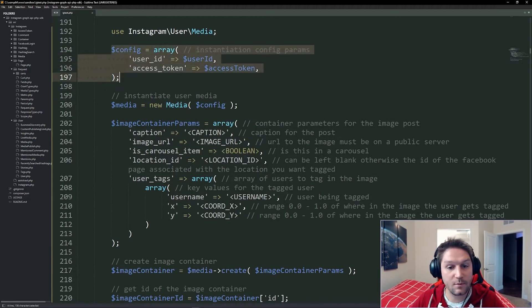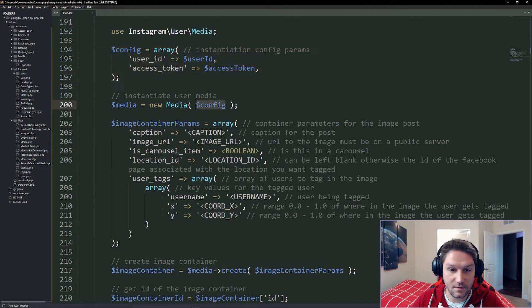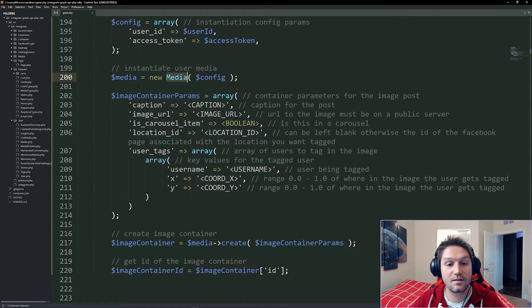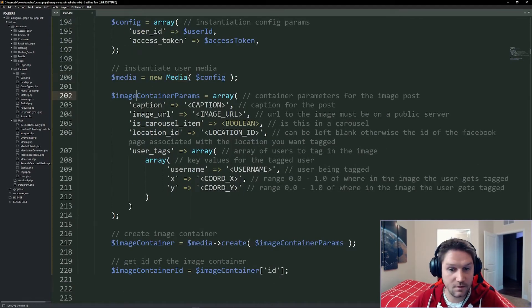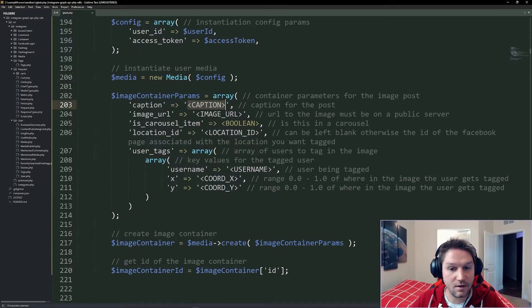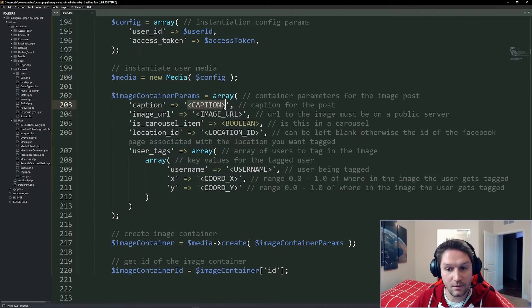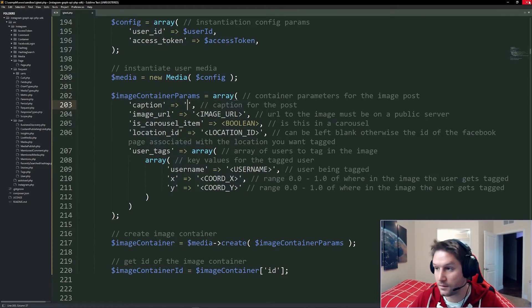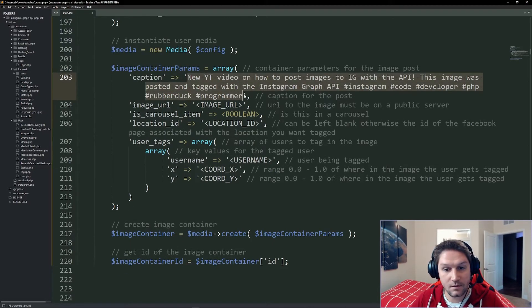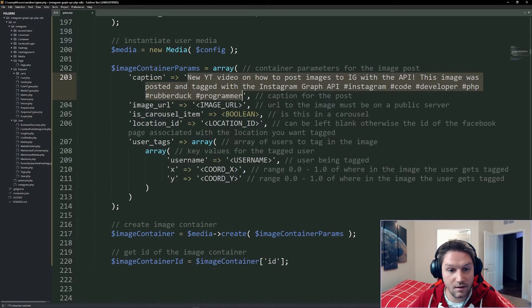With our config set up, we pass it along when we instantiate our media class. Then we can set our parameters for the container. The first thing we have is our caption. This is the text that will appear on Instagram with your post. Go ahead and fill that in with whatever you want, and then we move on to the image URL.